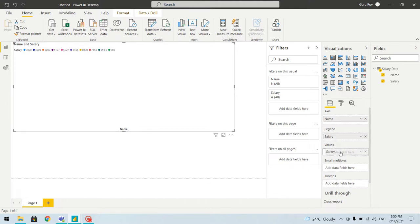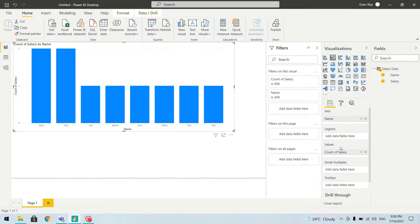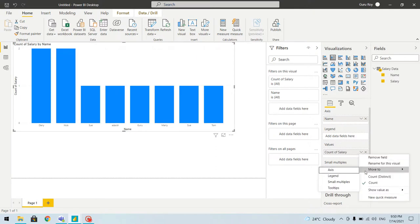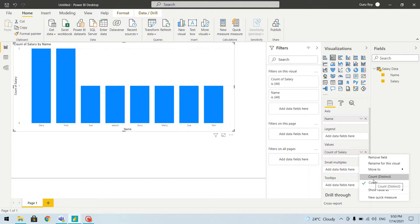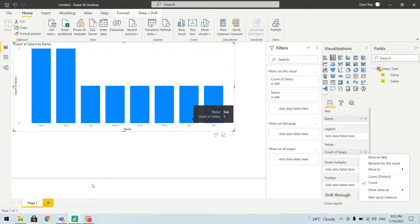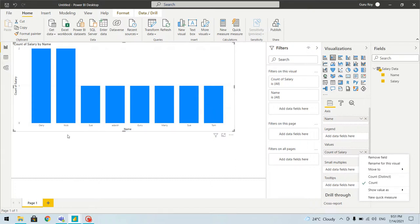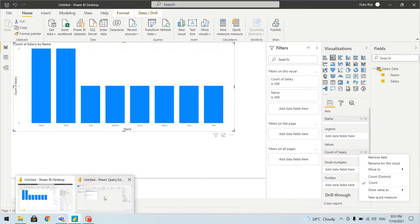With the axis set to Name and the value to Salary, you can see that although we have numbers in the salary column, it's not allowing us to do aggregations like sum or average. That means there is a problem with the data type — we'll have to change the data type of that column. Also, for 'Sue' we have multiple entries due to the space issue.